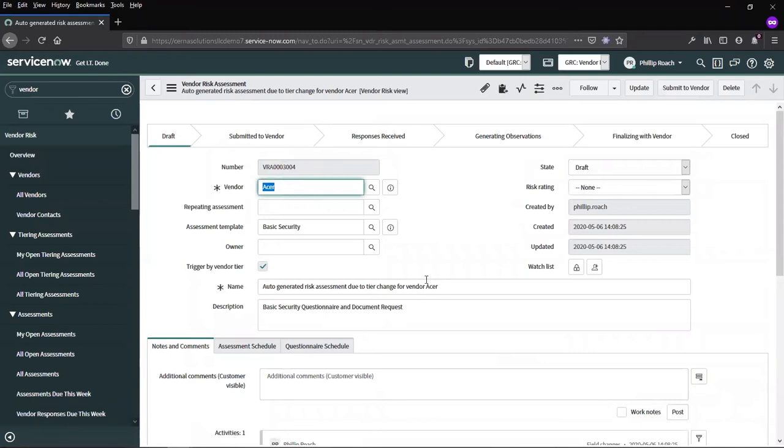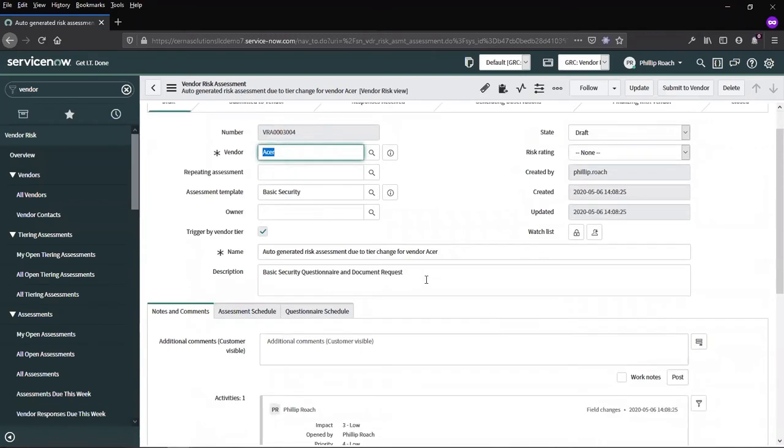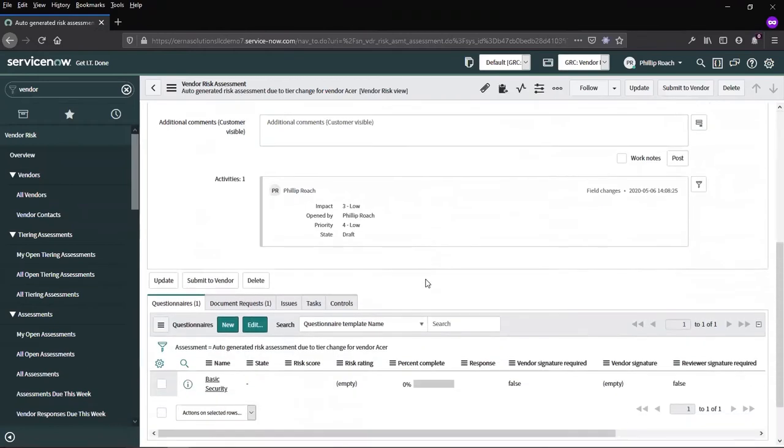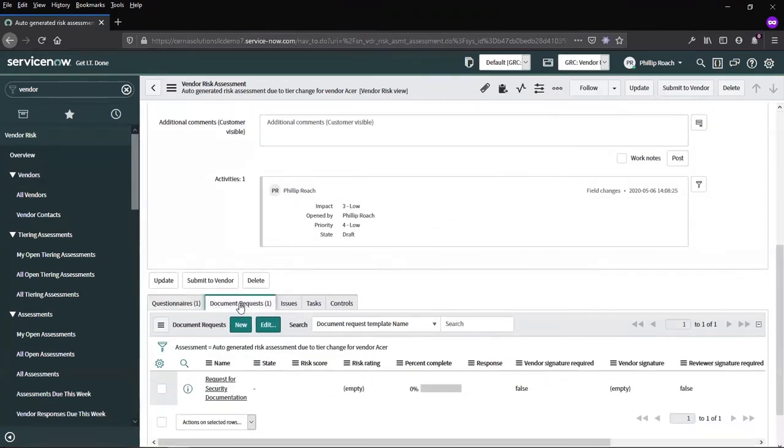From here, we can look at the record, scroll down, see the questionnaire and document request that are set up within this template.